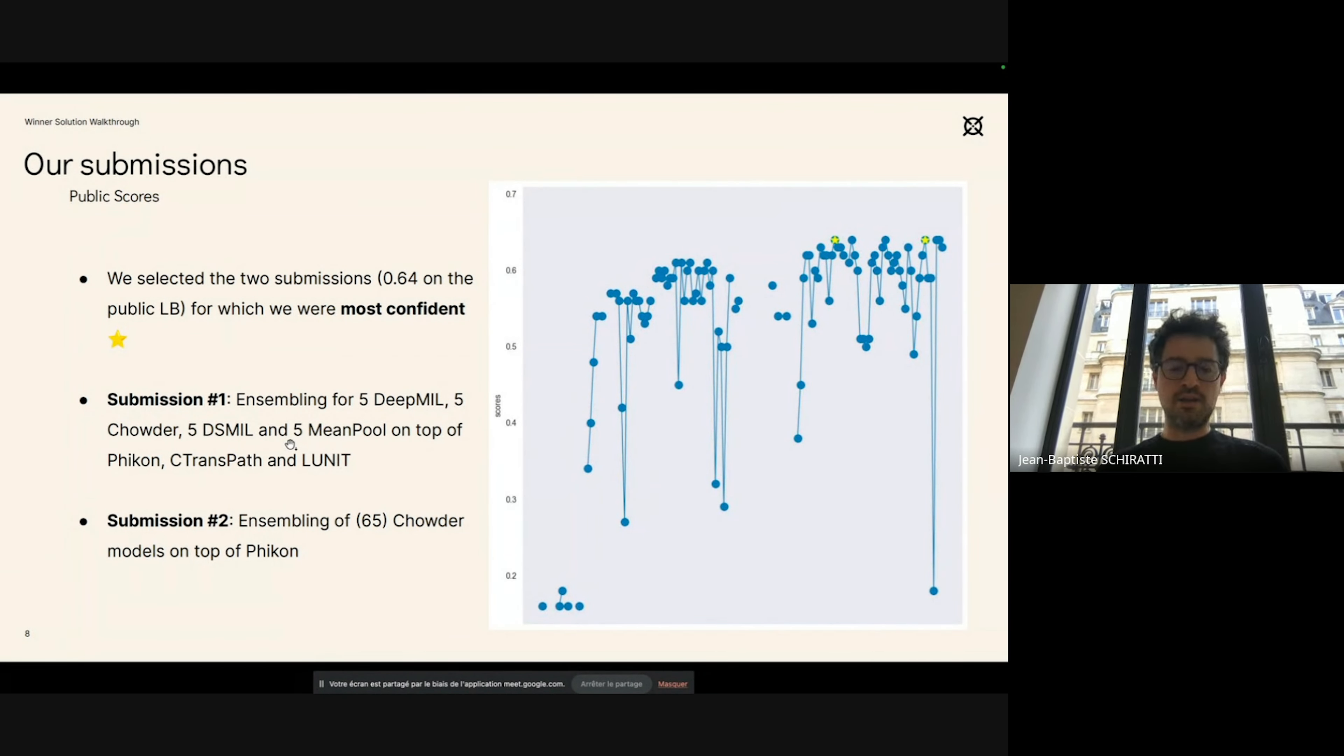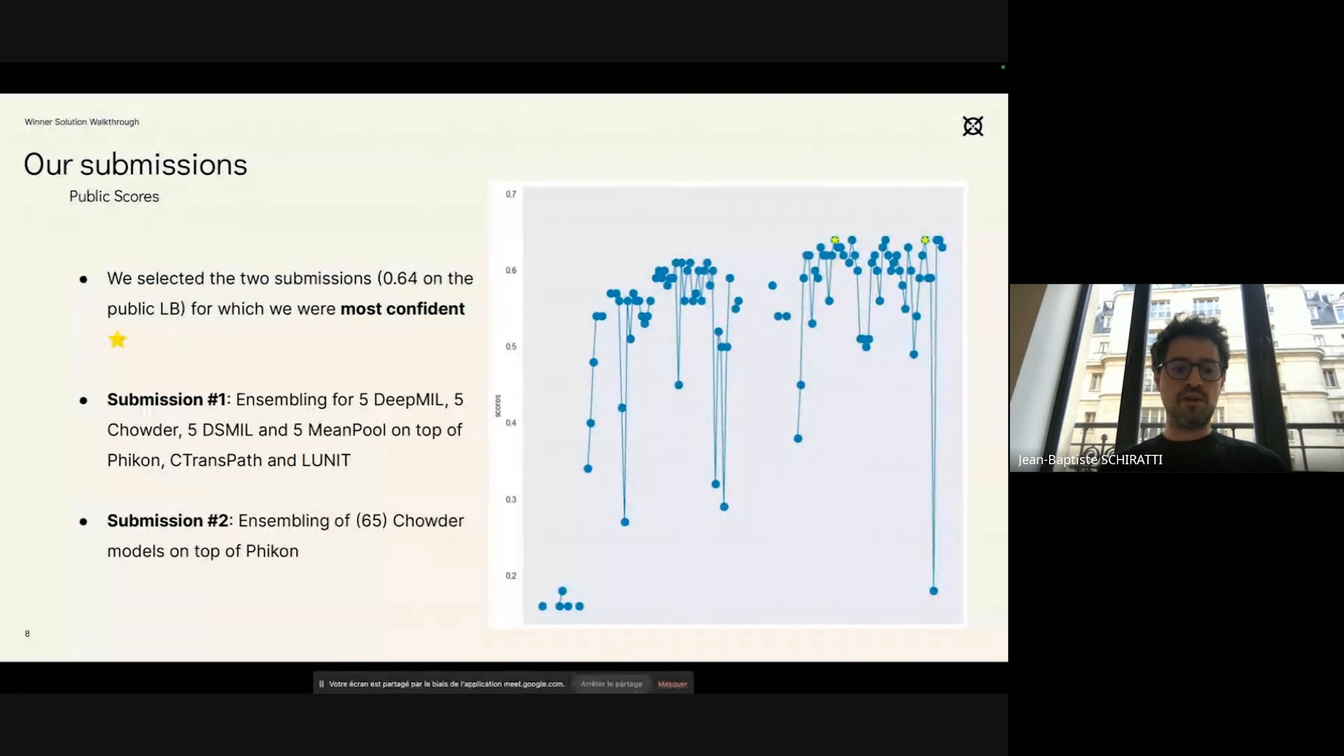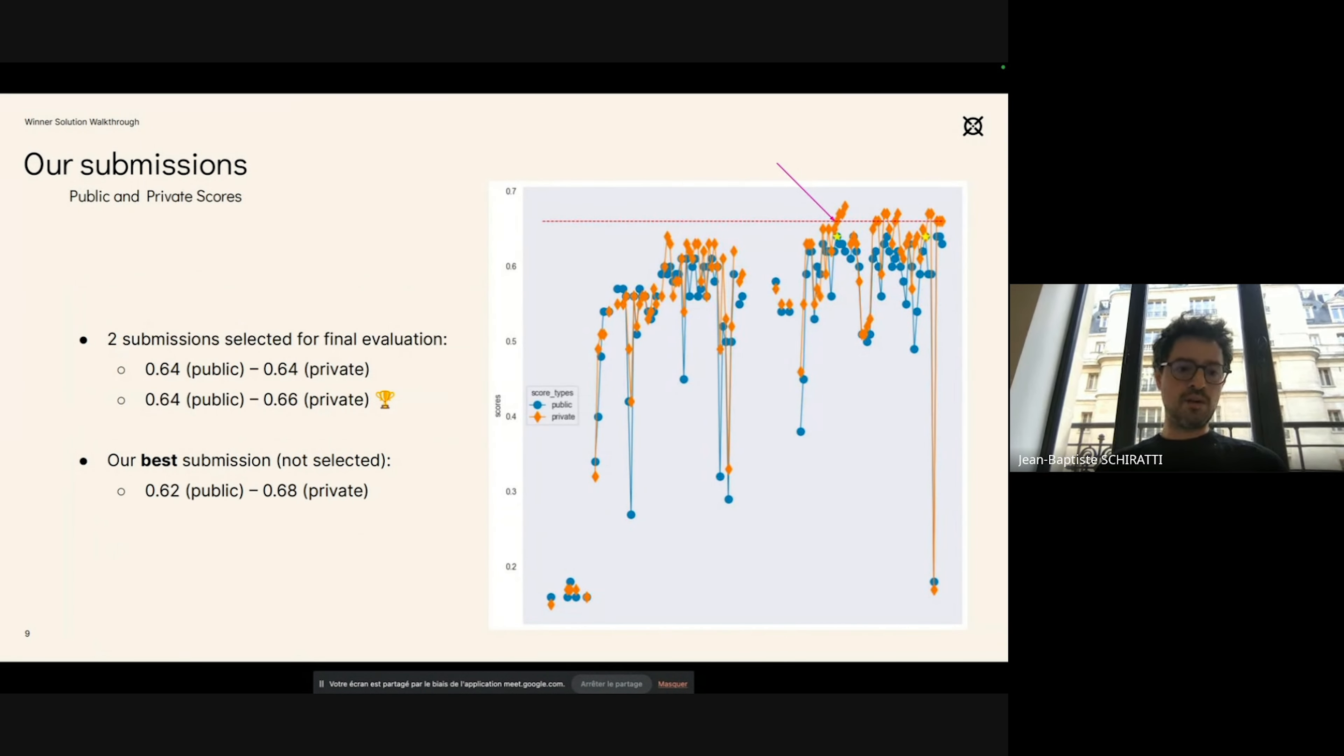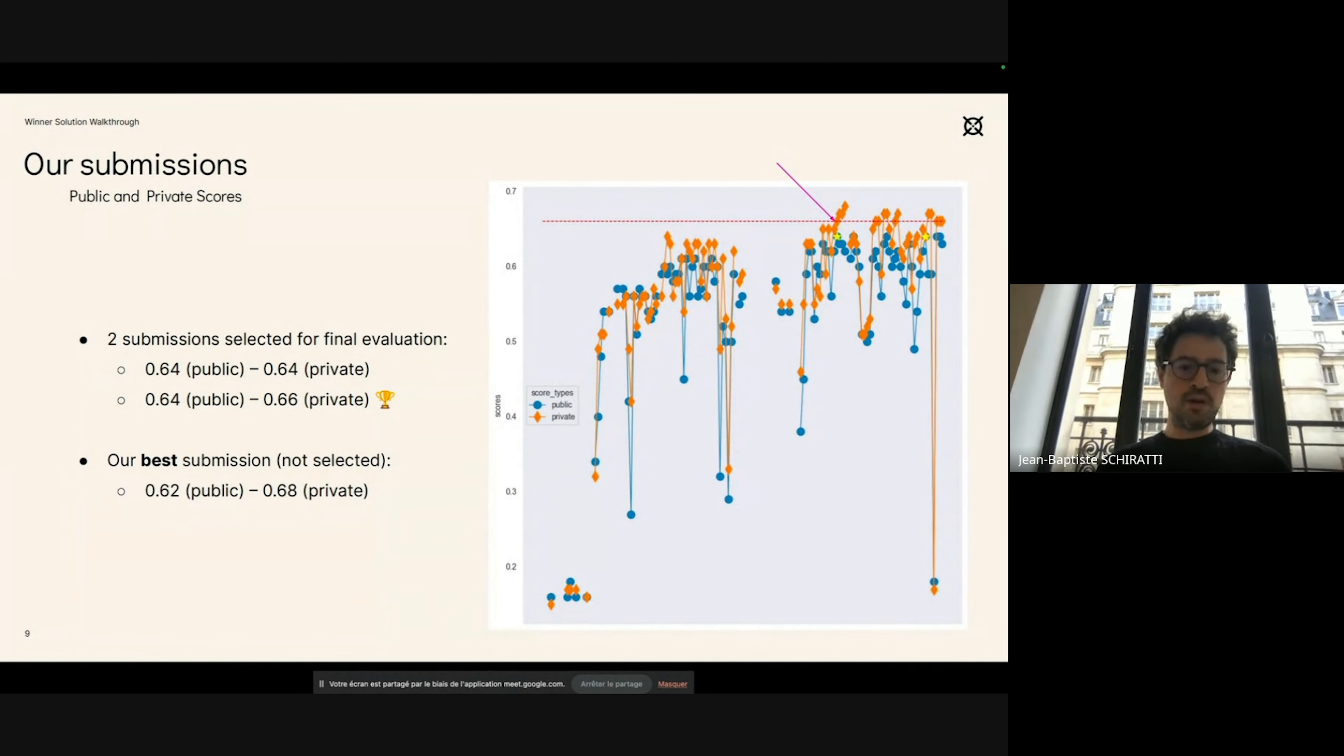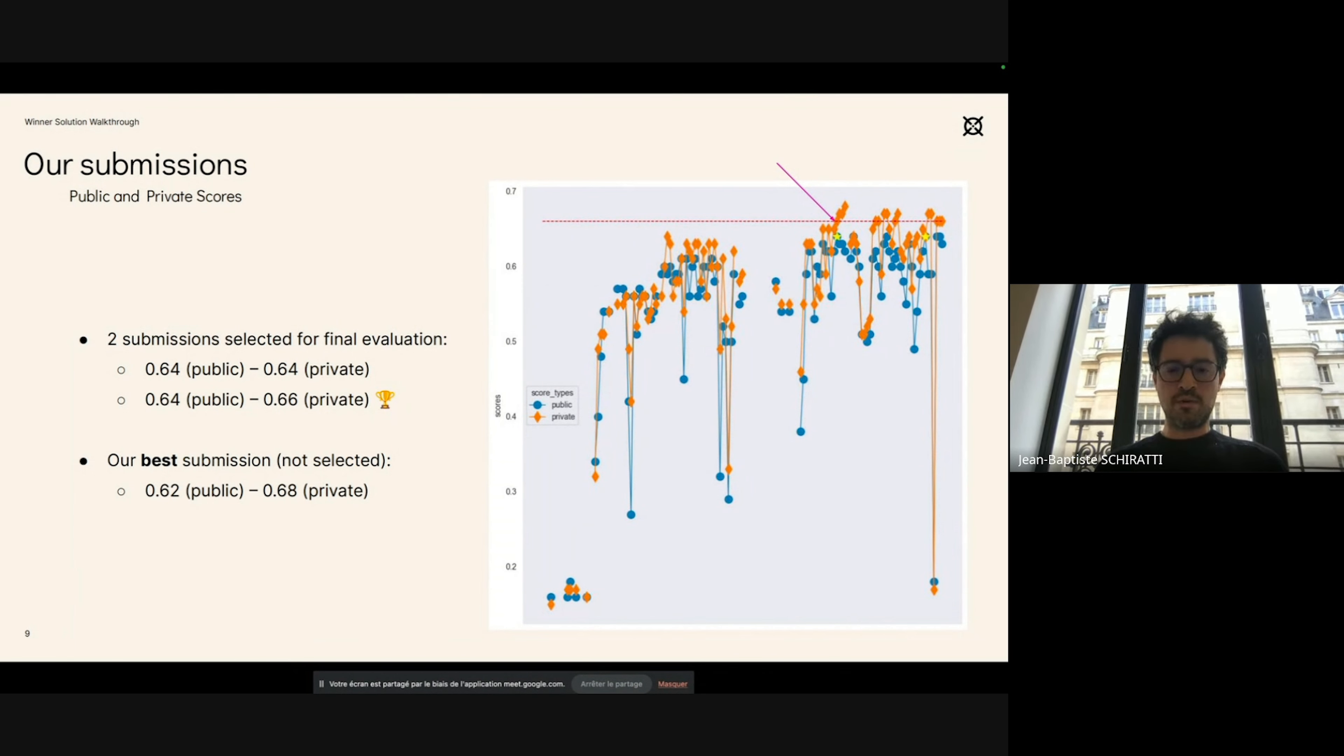The first submission was an ensemble of five different types of architectures: five Deep MIL or ABMIL, five Chowders, and five DSMIL models, together with five mean pools trained on top of different feature extractors. The second submission was an ensemble of 65 Chowder models on top of Phikon. It turns out that the second submission scored best—0.66 on the private leaderboard. There was a submission which was not selected which scored 0.68 on the private leaderboard, but today we will present the submission, the ensemble of 65 Chowder models on top of Phikon which scored 0.66 on the private leaderboard.